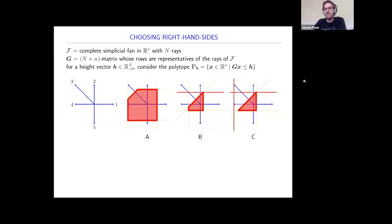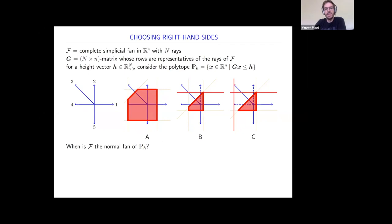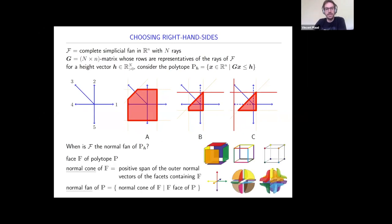I might have made my choices properly, as in case A, so that the polytope I obtain has the same combinatorics as the fan I started from. But I might also have chosen my height vector improperly—in cases B and C, the number of edges is not even the number of rays I started from. My question is: when is F the normal fan of the polytope p_H?